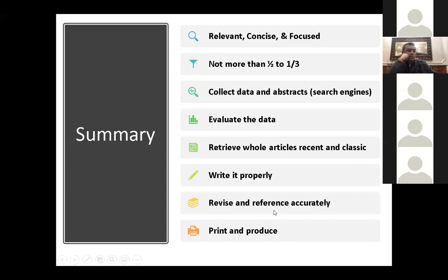Revise and reference your work accurately, then print and produce the final version. Remember, you have to write your review of the literature as soon as you write your research plan — at the beginning of your research project, not at the end.